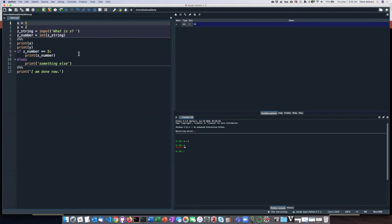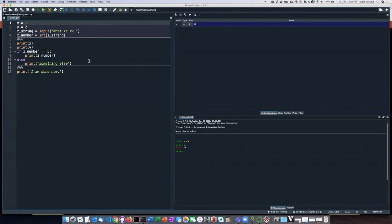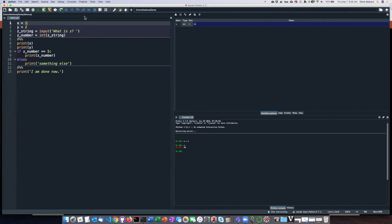But the other feature that Spyder has is the ability to divide your code into cells. You put in some special characters. You can see this code has been divided up into three cells. And instead of running the whole script at once, I can run it one cell at a time.